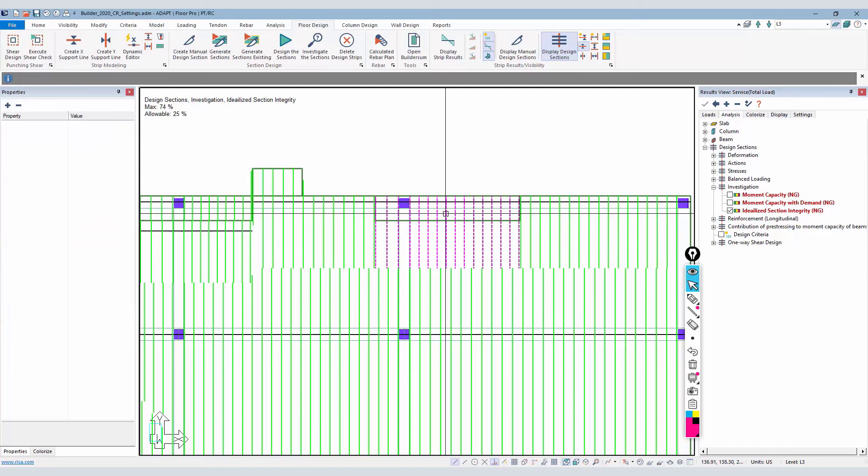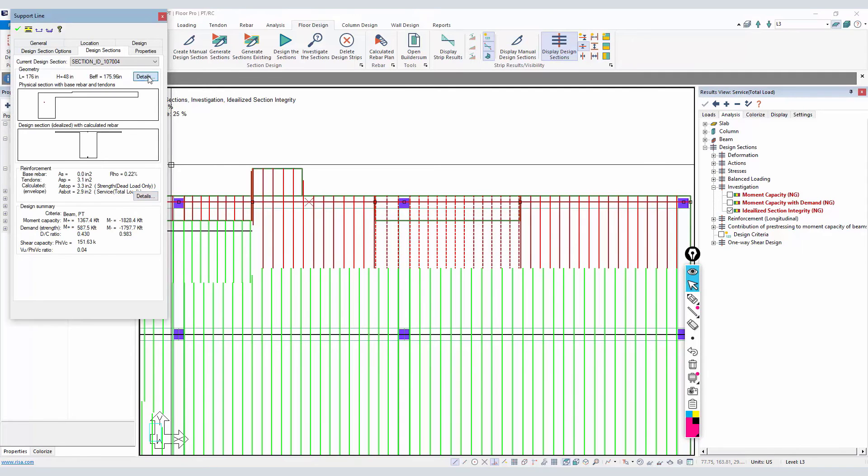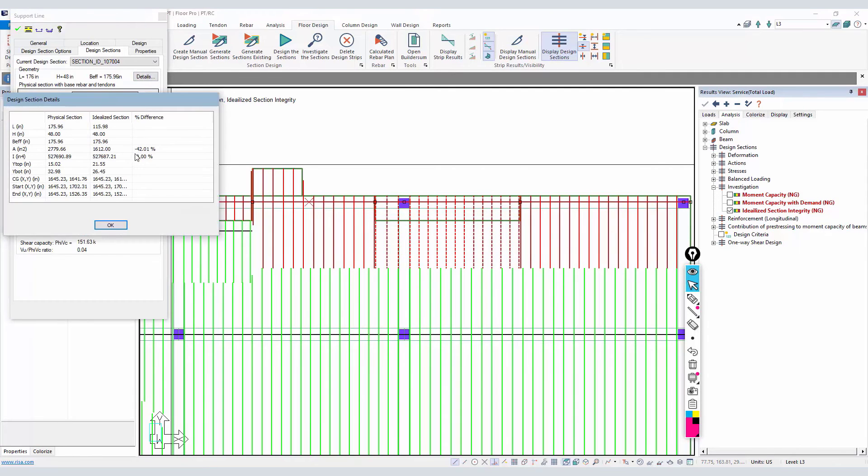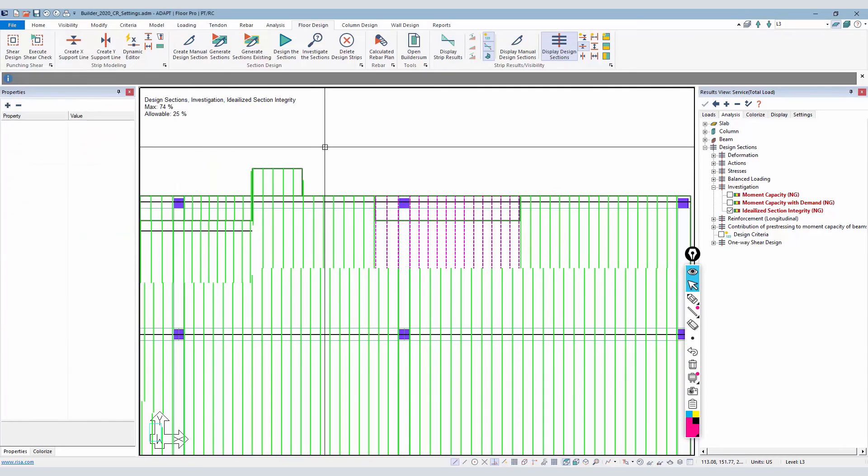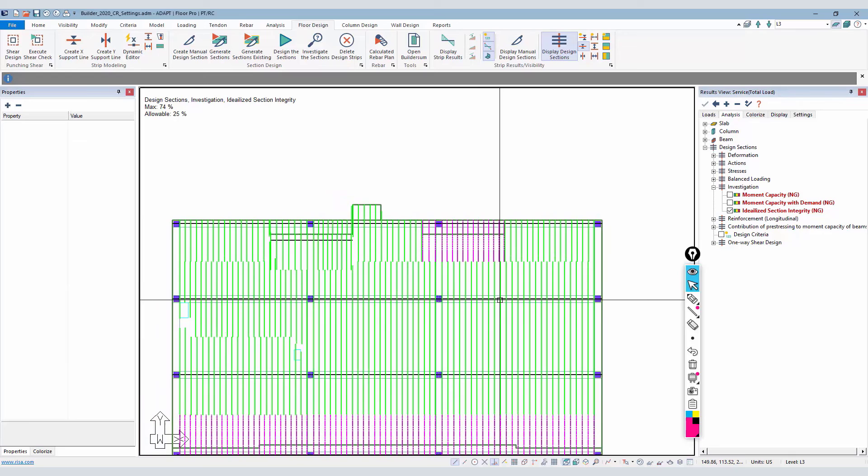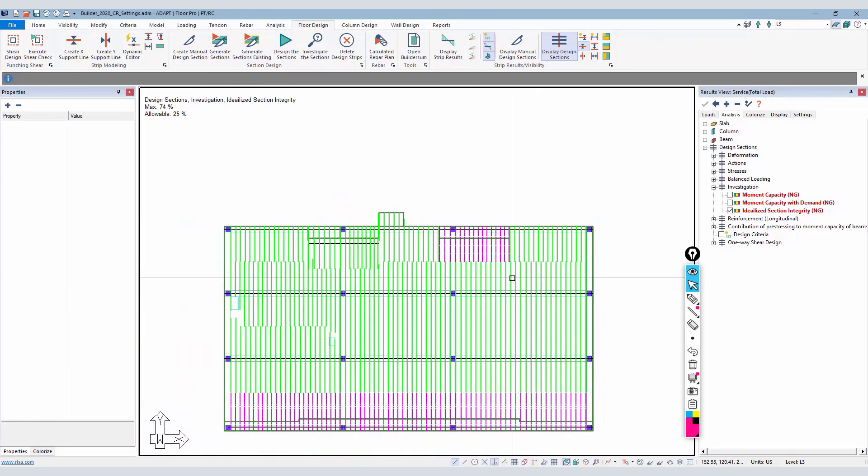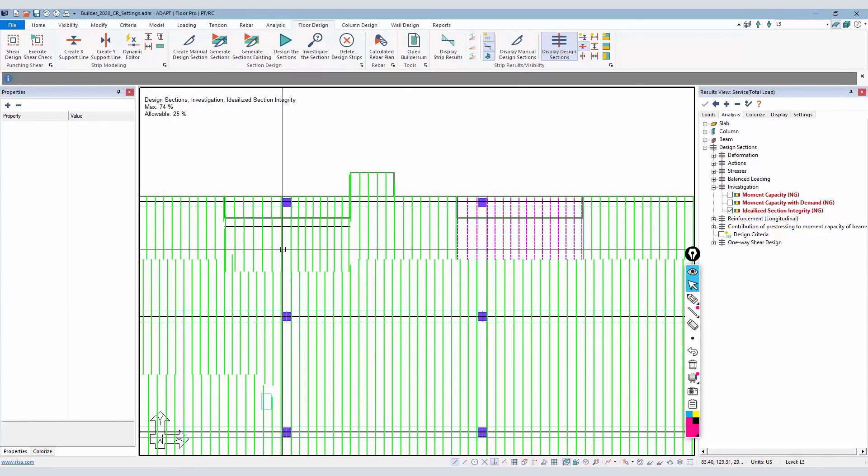Back over here in the problem area, if I look at the percent difference, it's 42% for the area. The moment of inertia is actually zero percent, but the area is 42% difference. That flags this section. We say, well, how can we revise this to make this more accurate with the design?